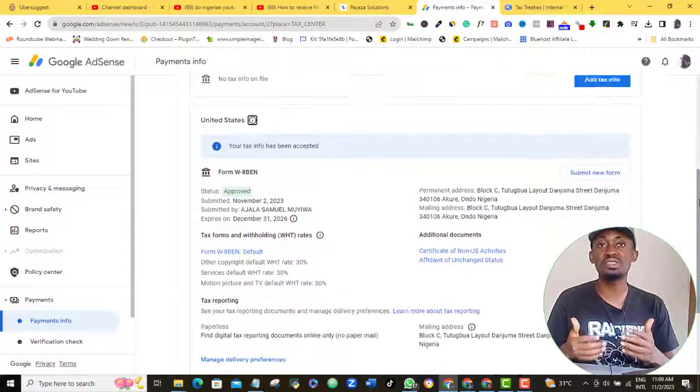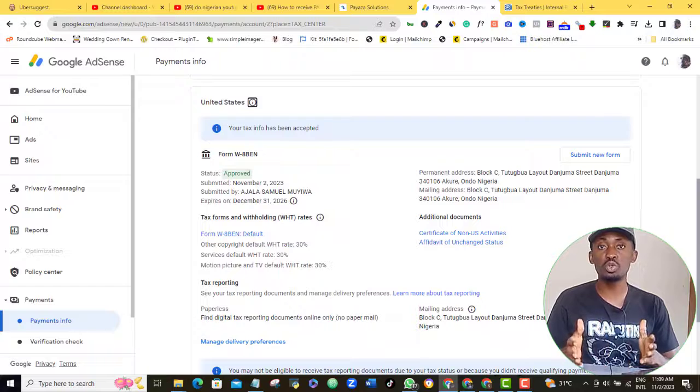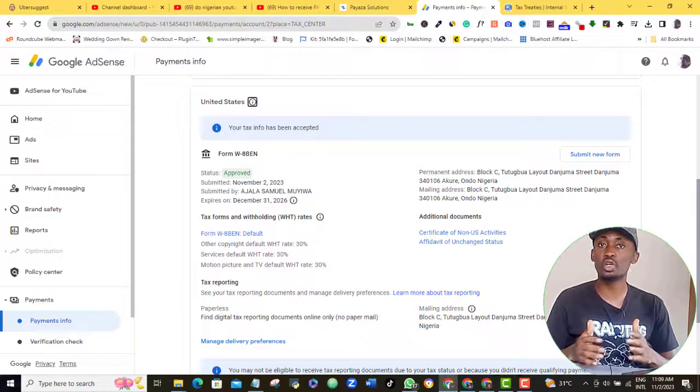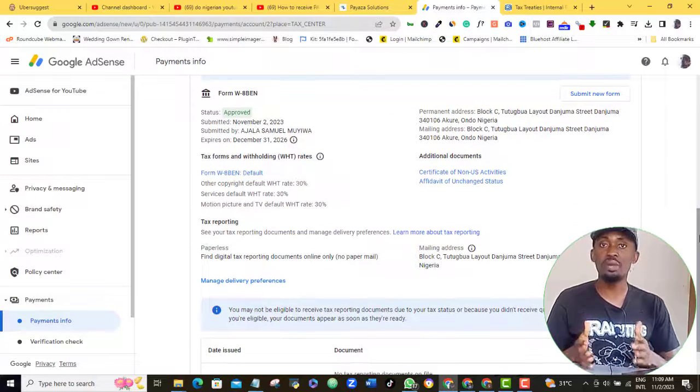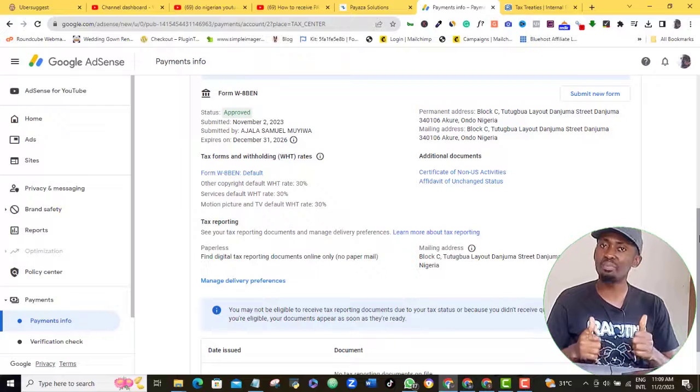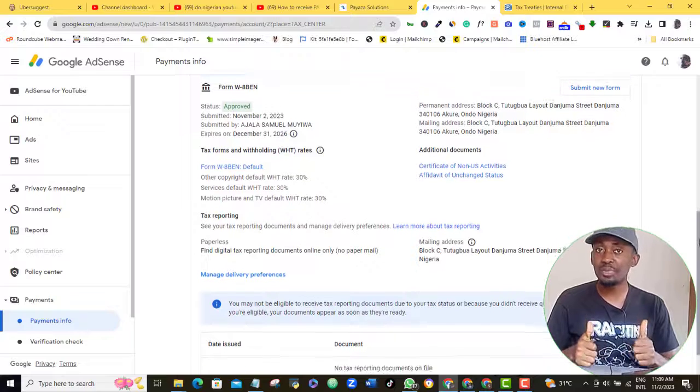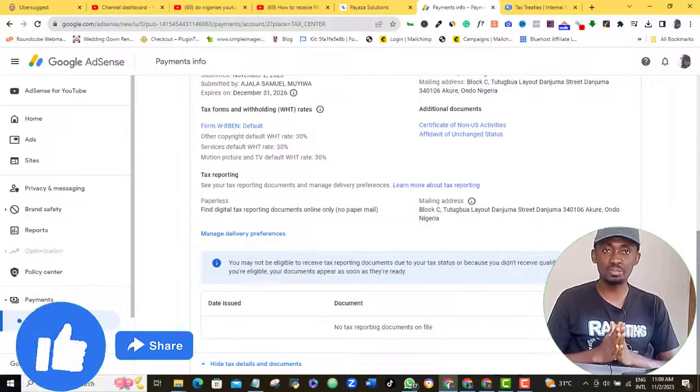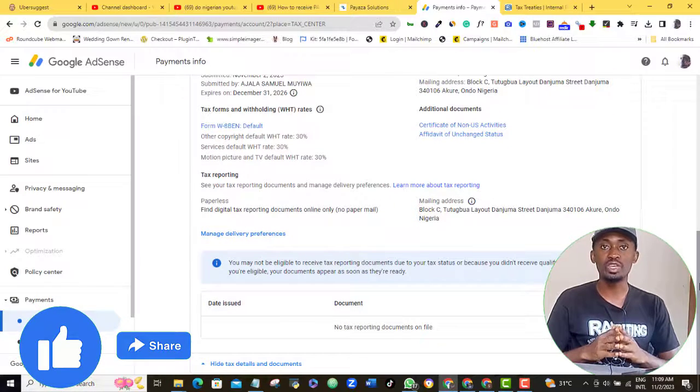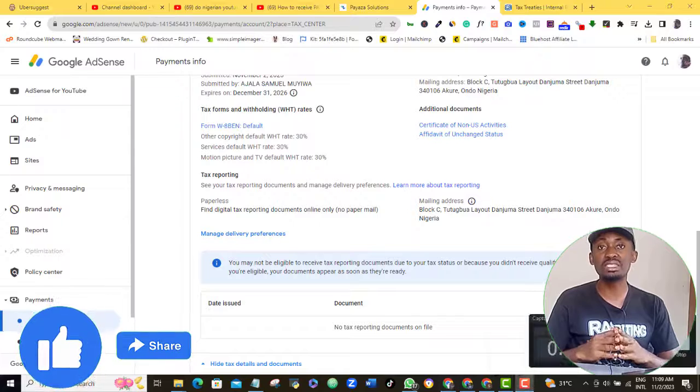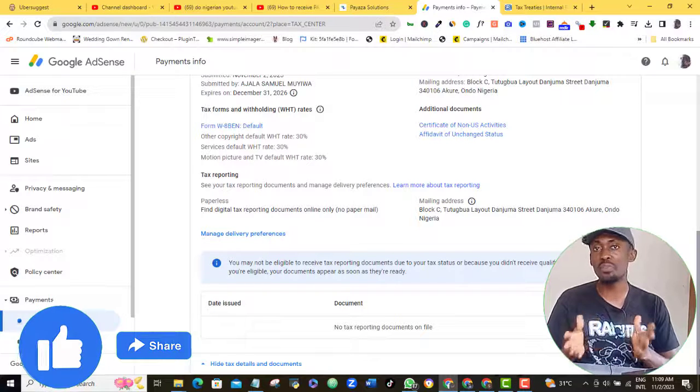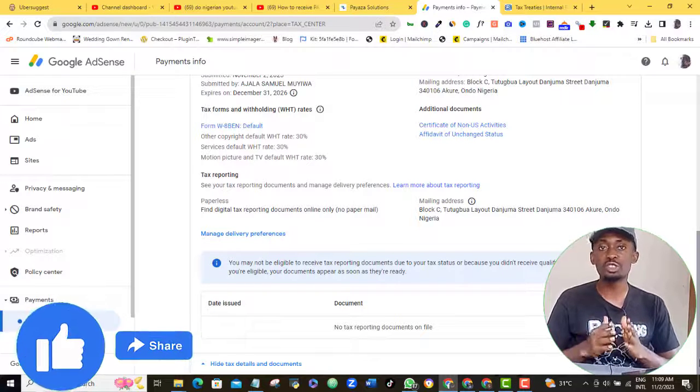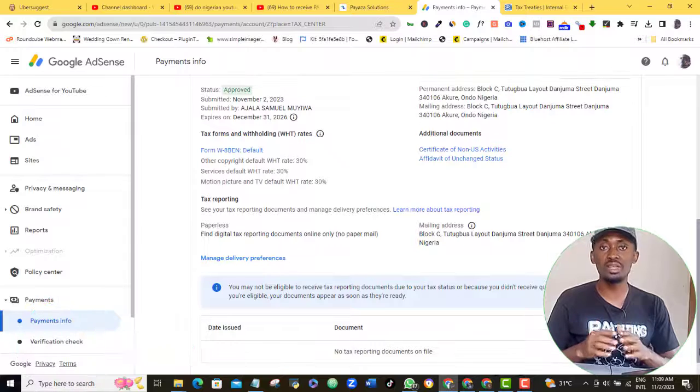And now you can see the approved notification here. So now that you are done with your tax info, you can expect to start receiving your AdSense payment from Google once you have met all the other AdSense conditions. Please, if you watched to this point, then please take a pause and like this video, and I will appreciate you. If you have any question for me regarding AdSense monetization or approval, then drop me your question or comment in the comment section below this video and I will attend to them.